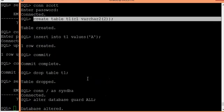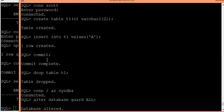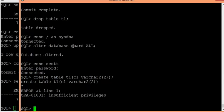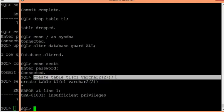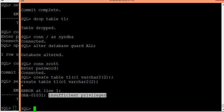After demonstrating creating and inserting data with STANDBY, I converted the guard status back to ALL to show it will not allow creating any objects in the logical standby. After setting it to ALL and connecting as scott, I try to create a table — and it says 'Insufficient privileges'.